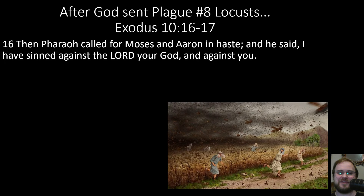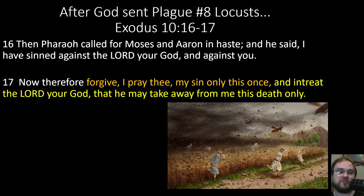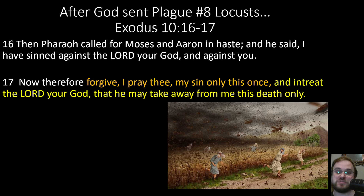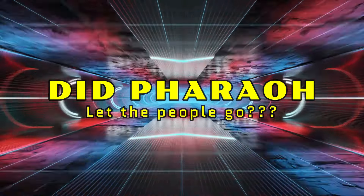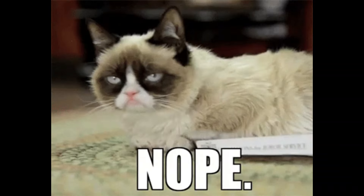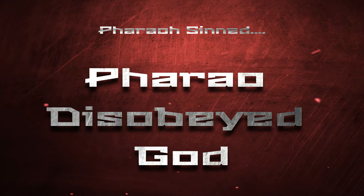After plague number eight, the locusts, Pharaoh called for Moses and Aaron in haste and said, 'I have sinned against your God and against you. Now therefore forgive, I pray, my sin only this once, and entreat the Lord your God that he may take away from me this death only' (Exodus 10:16-17). Again, a confession of sin. Moses prayed, God took the locusts away. Did Pharaoh let the people go? Nope. Pharaoh disobeyed God and would not let the people go.